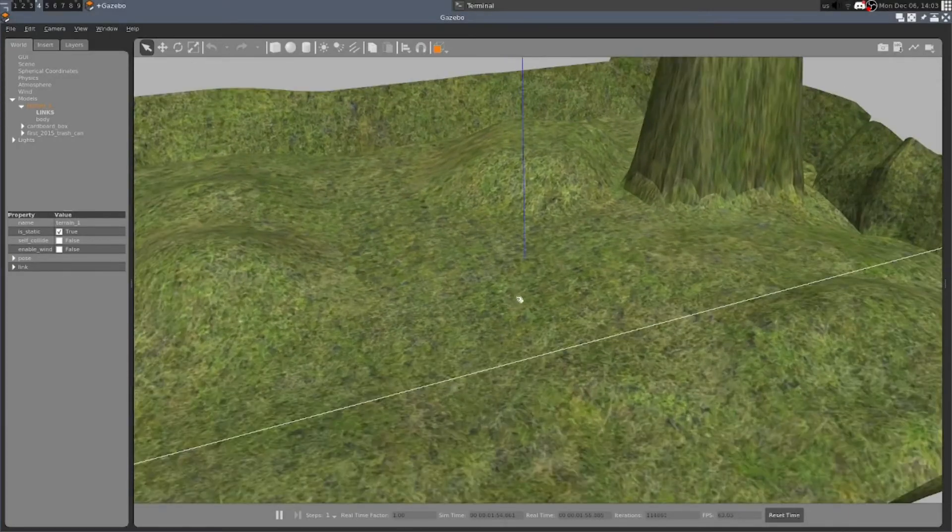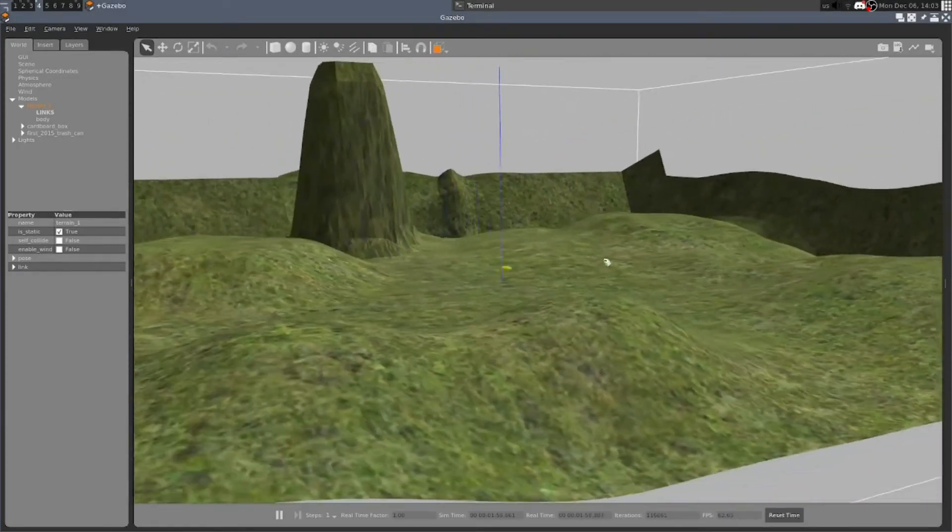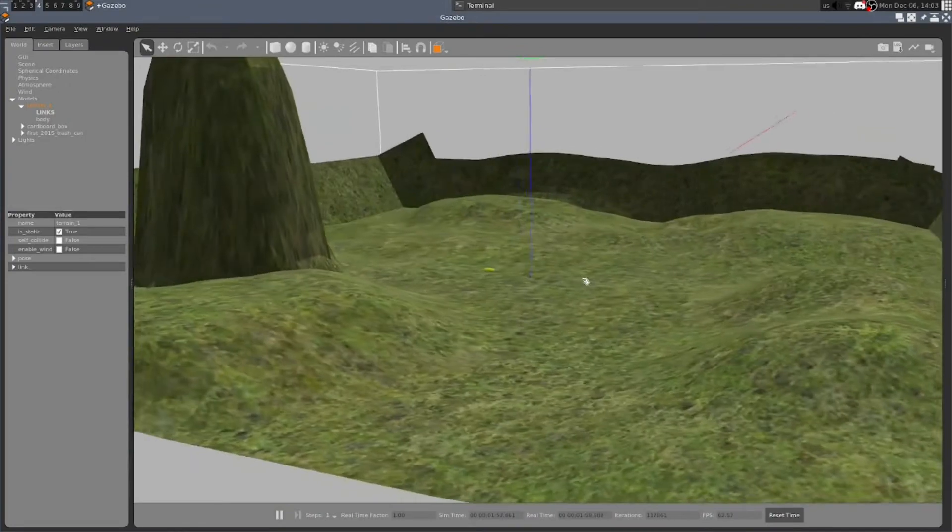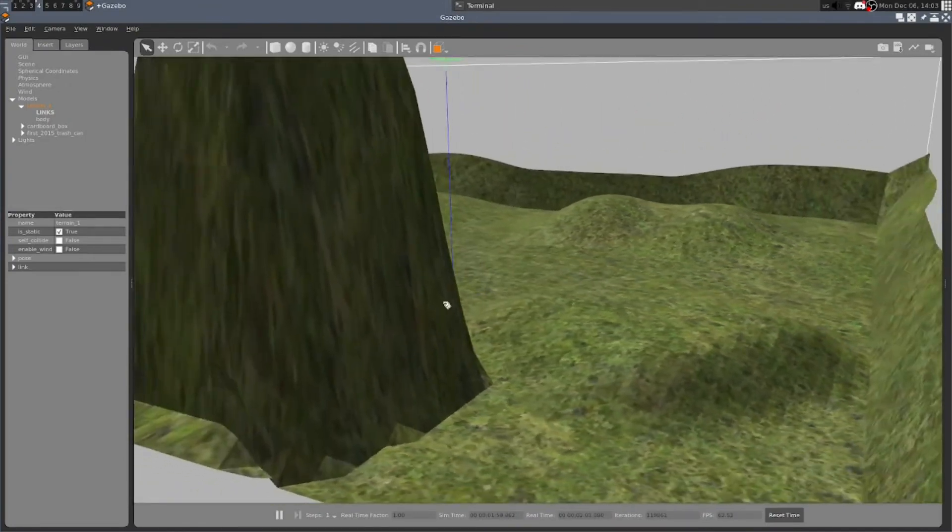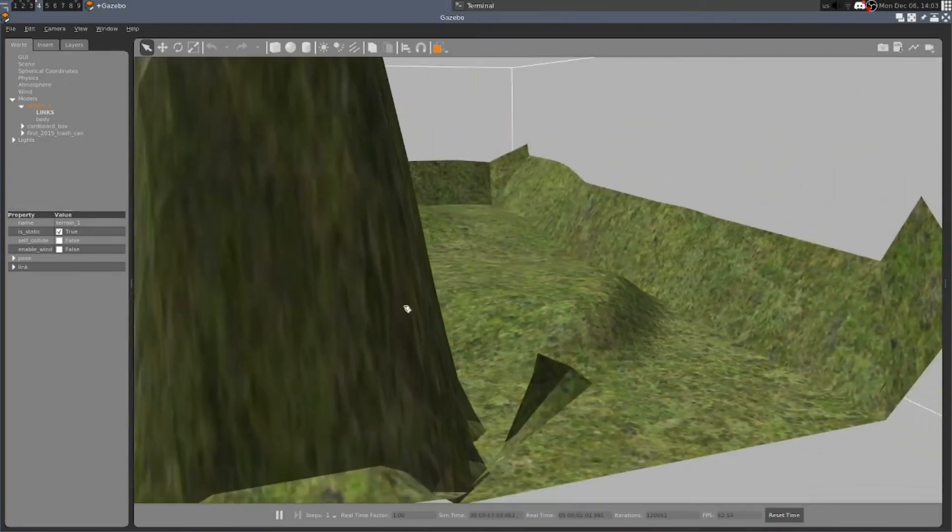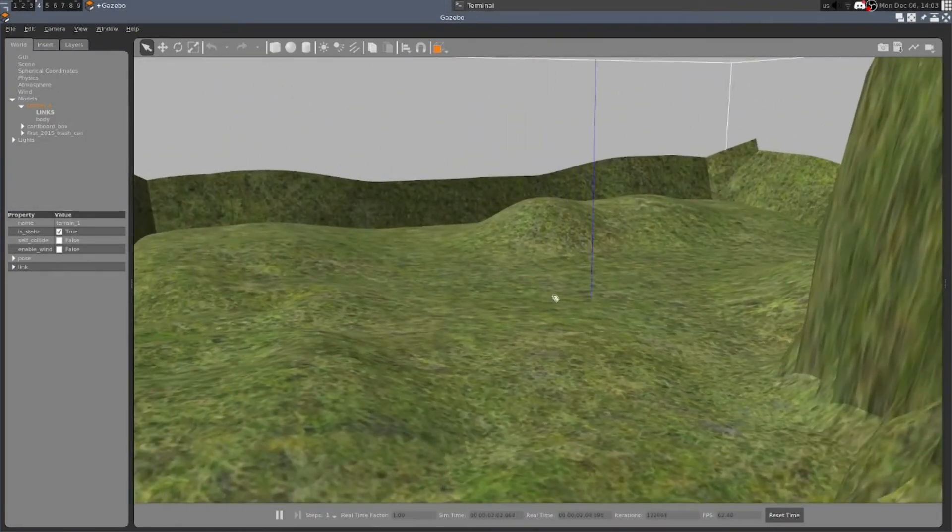The purpose of this video is to demonstrate how you can use Blender to generate terrain for simulation in the Gazebo Robotics Simulator.